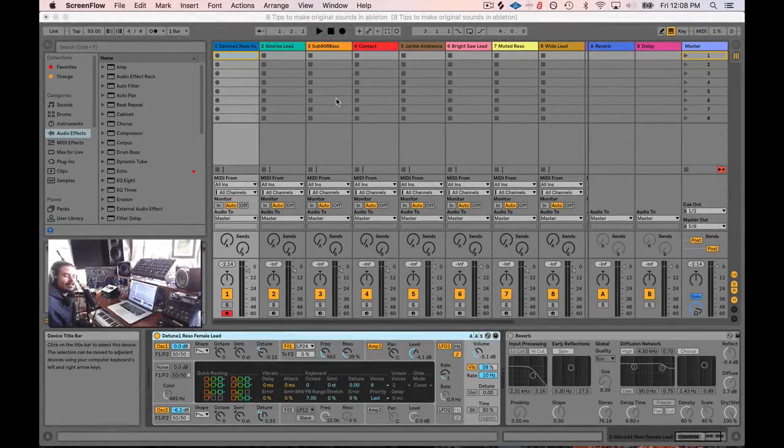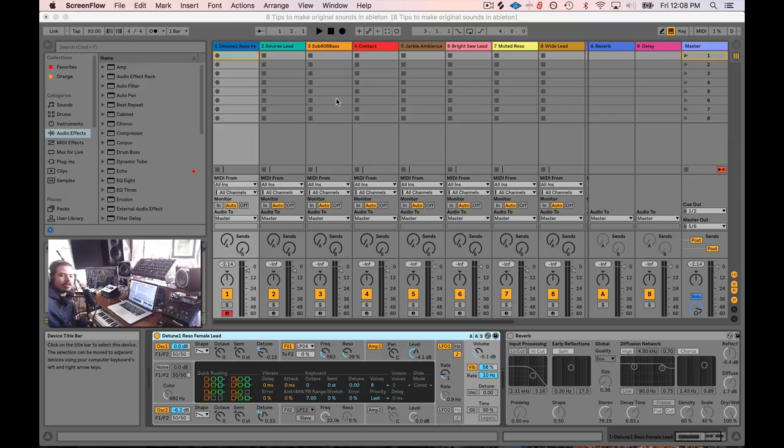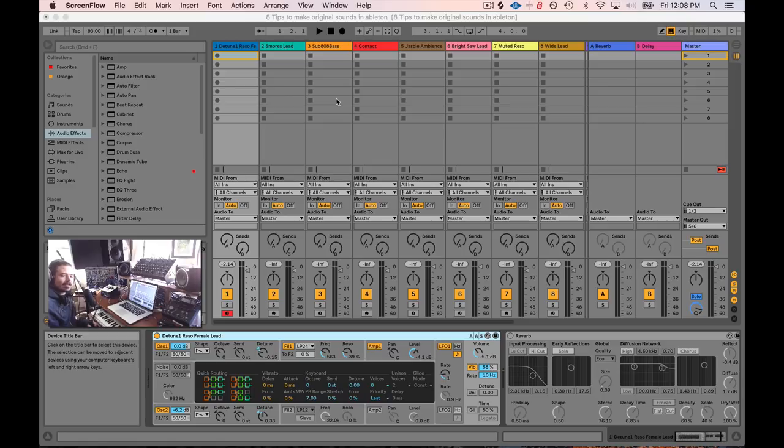Hey friends, today I wanted to bring a really right-brained lesson to you. This is a lesson on how to take sounds that are kind of boring and unoriginal and you've heard them before and make them your own by doing special little things to them. Let's just go ahead and dive right in.